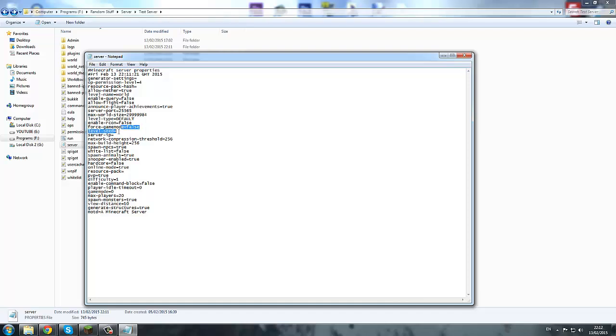Now we're going to move on to the server.properties file. This is where you set your IP, your port, and turn off animal spawning. So we're going to turn off animal spawning — nice and simple.